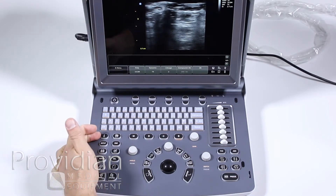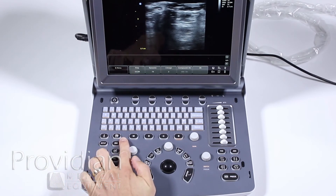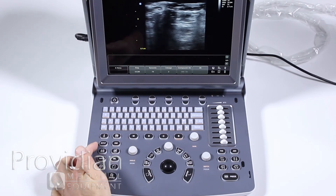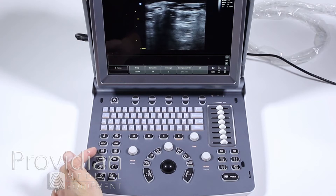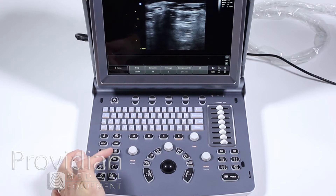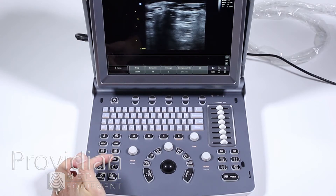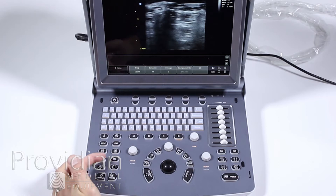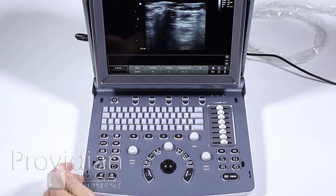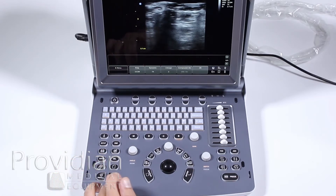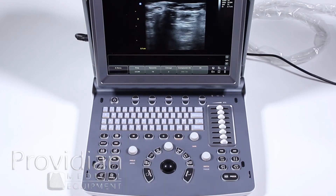Here we have our probe select button, our patient identifier key, system setup, end exam, body marker, comments, arrows for the annotations, delete for deleting comments, annotations, and measurements, your archive button, your report button, and programmable print keys. We'll go through each of these in subsequent videos — this is just an introduction to the system.